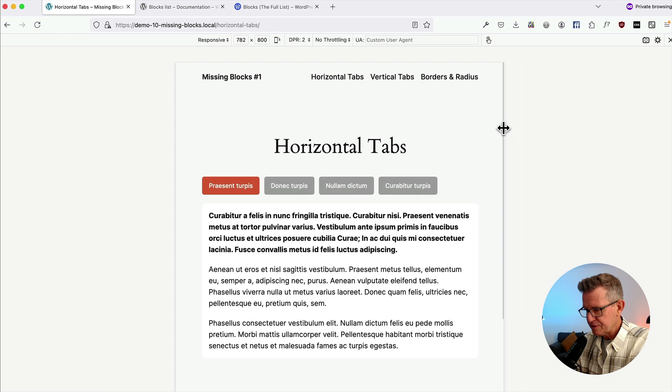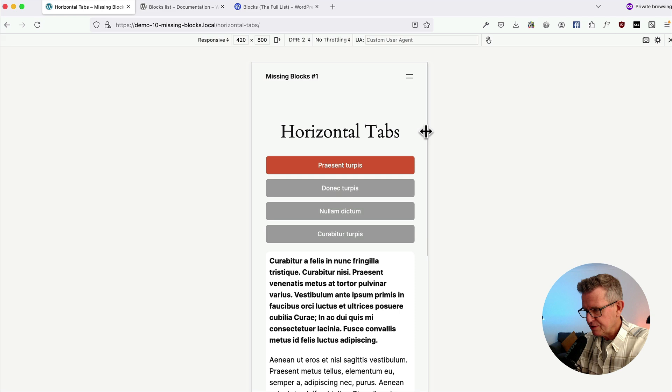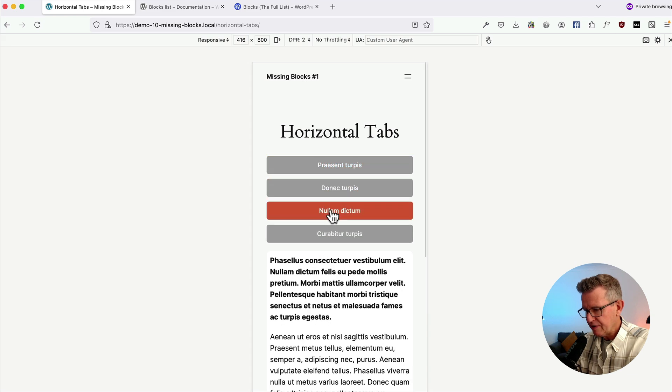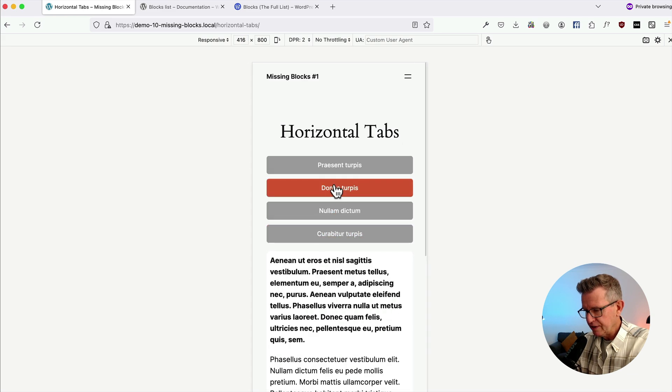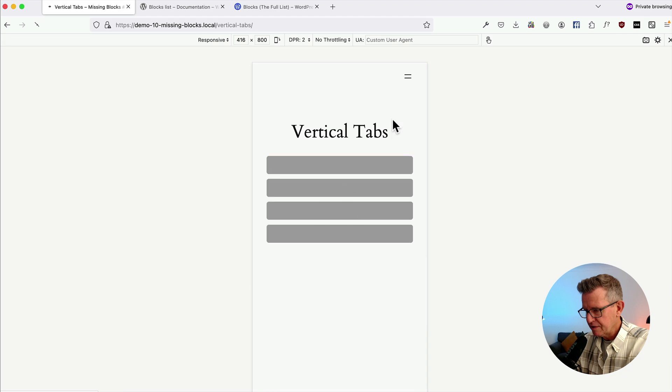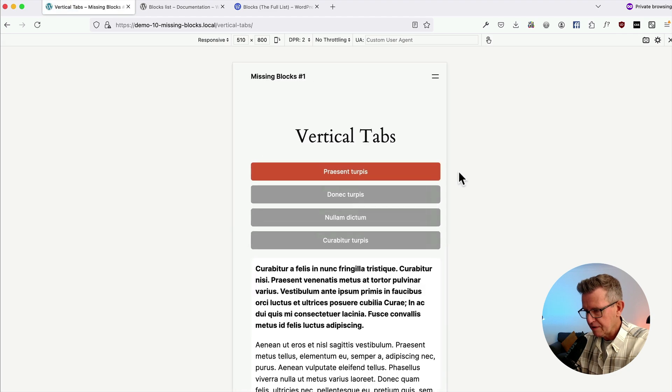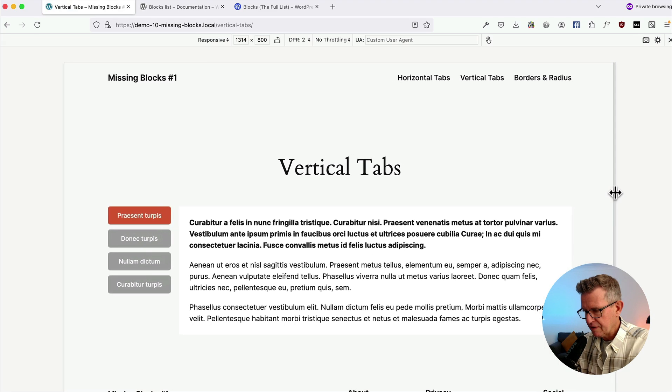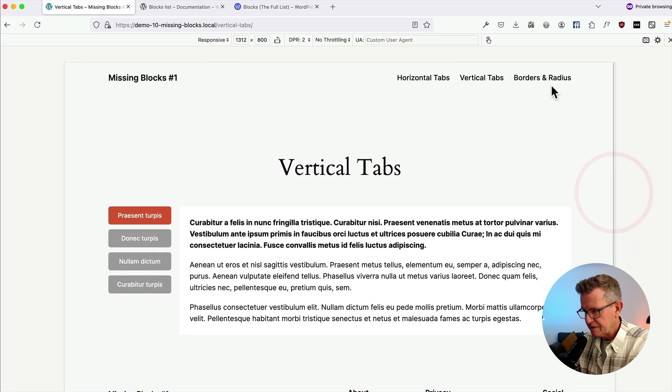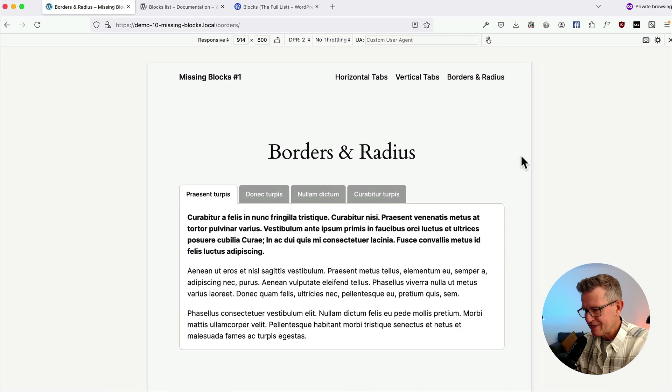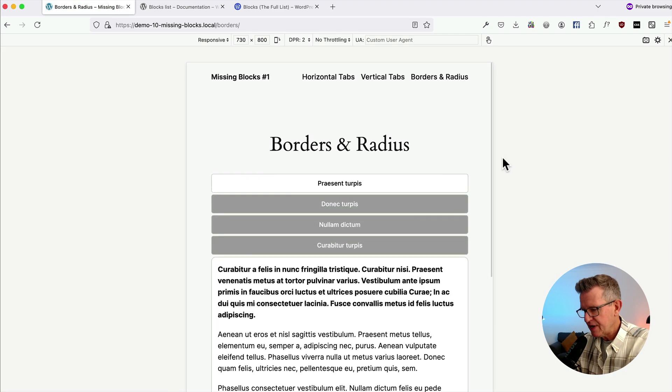And of course, all these little babies are responsive. Let's have a look at that. So if we squeeze that up, it slips to rather nice responsive action. Isn't that jolly? Same with all the others. Vertical tabs. That does the same and the border and radius does the same, but takes a tiny bit more work with the CSS.